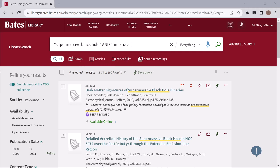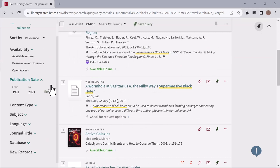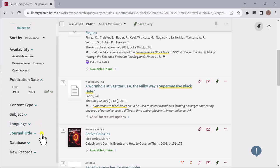Using the other options in the left-hand panel, you can continue to refine your search results by things like availability, publication date, content type, subject, language, journal title, and database.